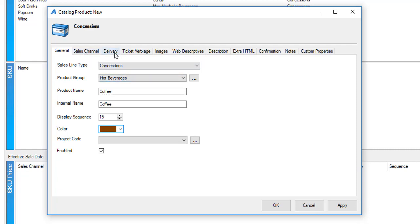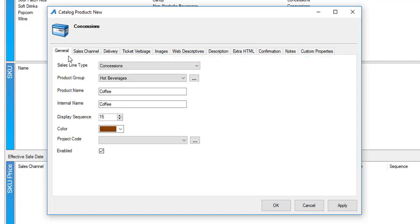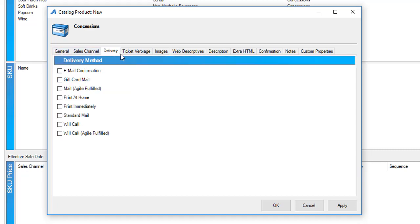If I am selling any of these items online, such as merchandise, I want to make sure that I've selected a delivery method that is associated with that item. If this is just going to be sold at your concession stand, all you'll need to do is click on print immediately.